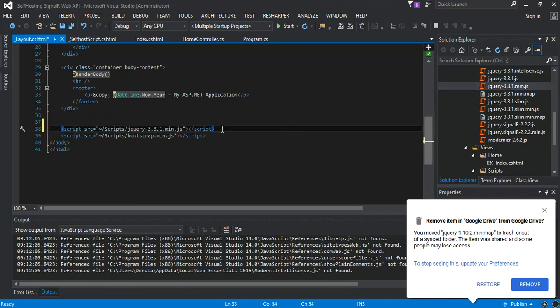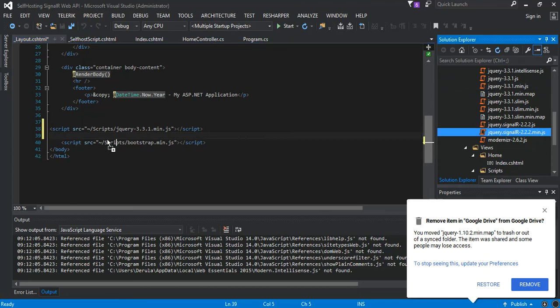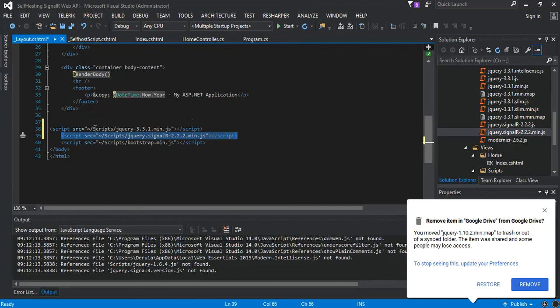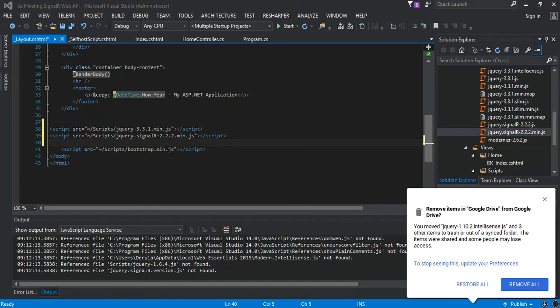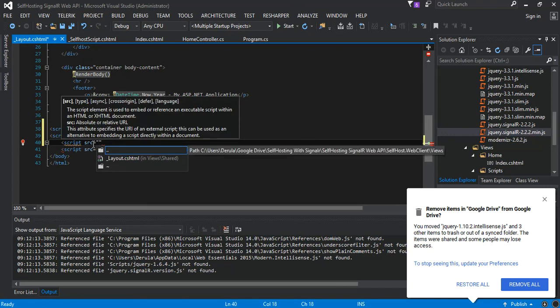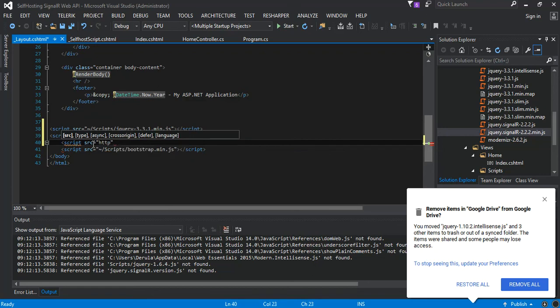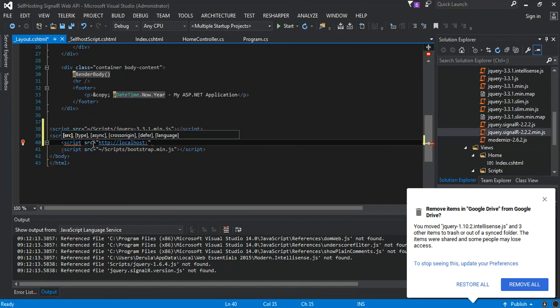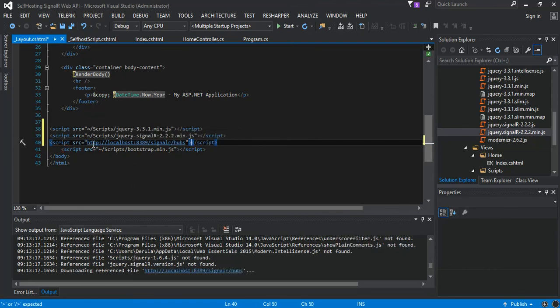So what we do is we put our hub here, so we have a script source that would be http://localhost:8389/signalr/hubs. Then we close it here. What we do, one more thing, we just put the type as text/javascript. Then one last thing...